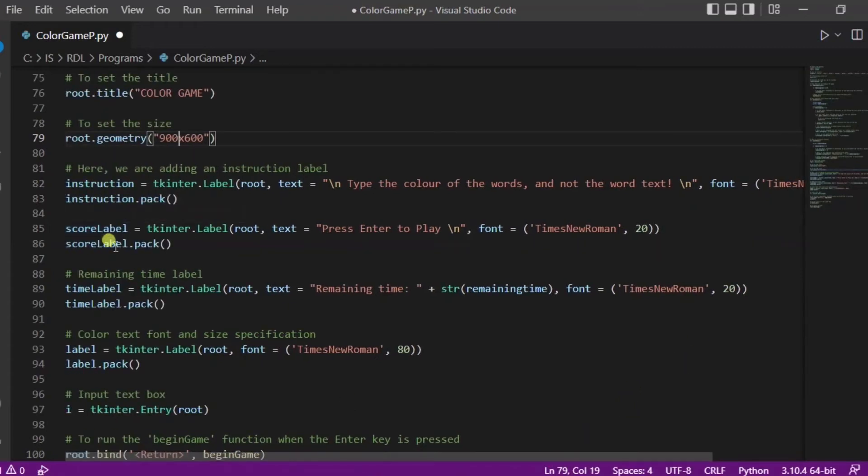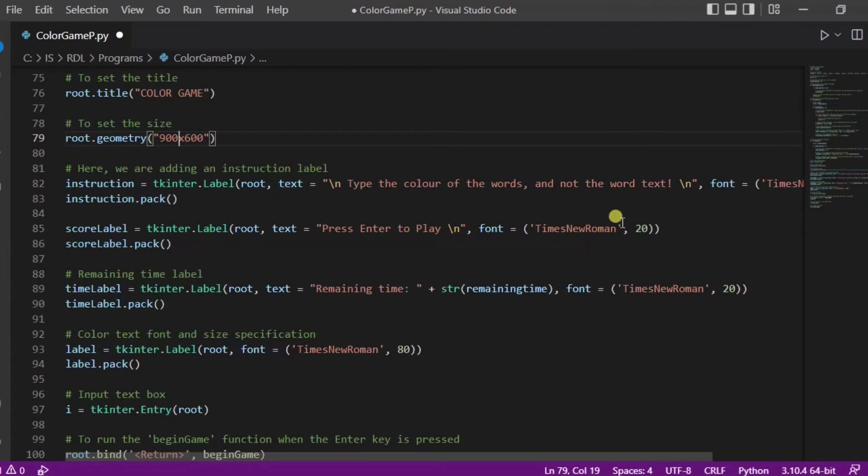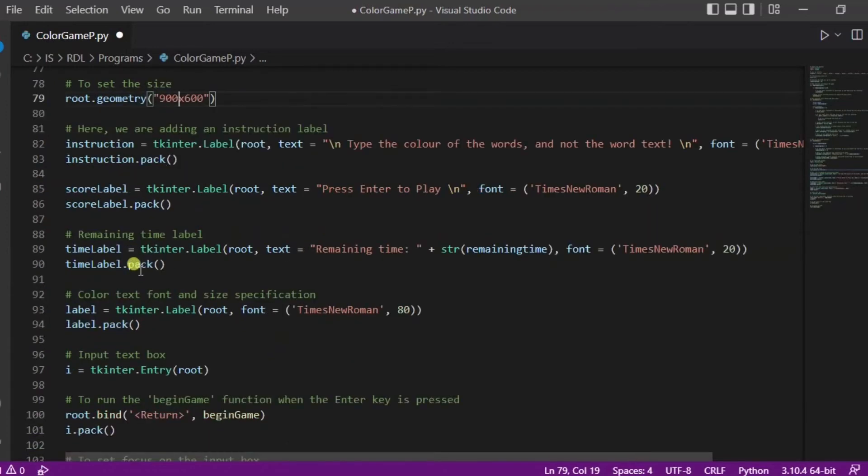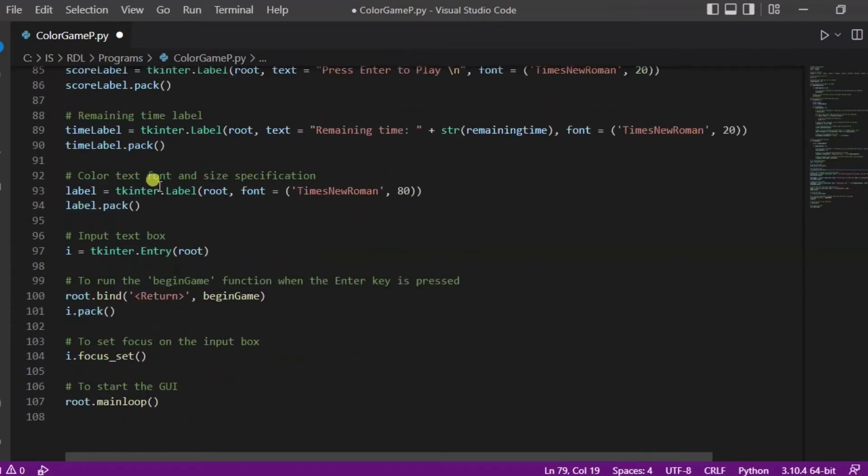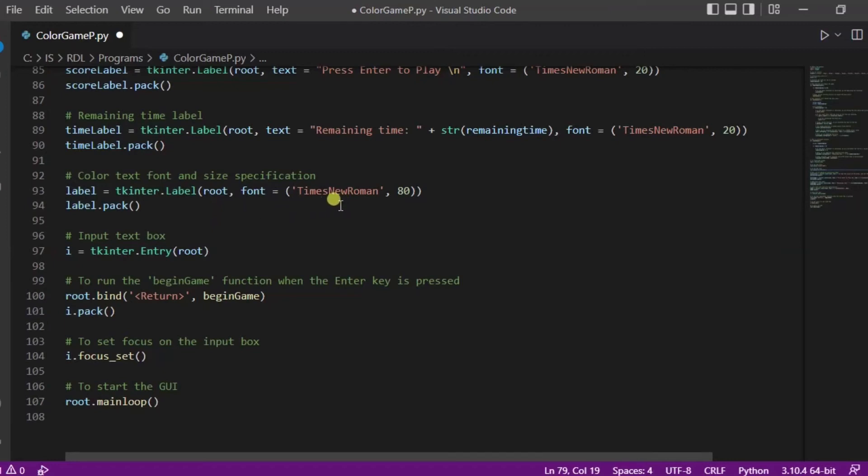After this, this is the time label - what will be the remaining time will be shown over here. This is the color text font and its size specification - the name of the color will be in Times New Roman and its size will be 80.